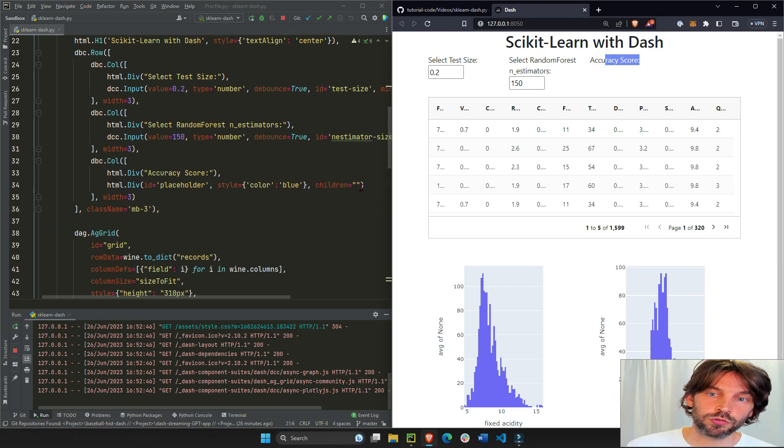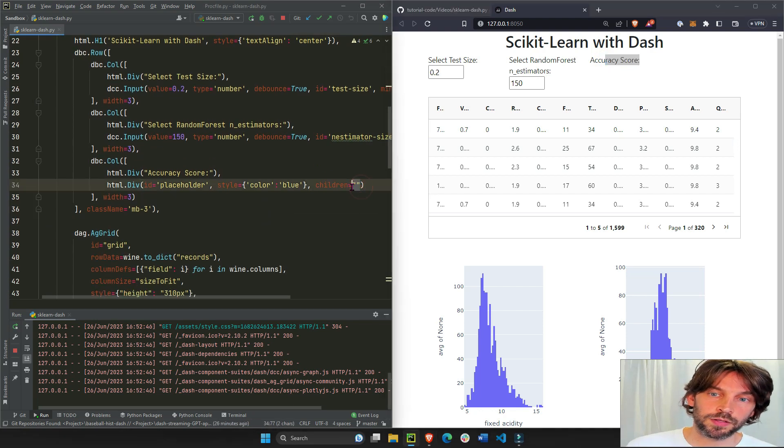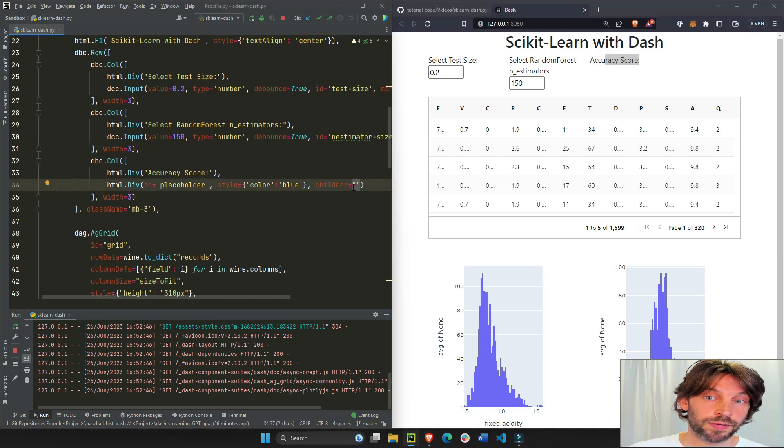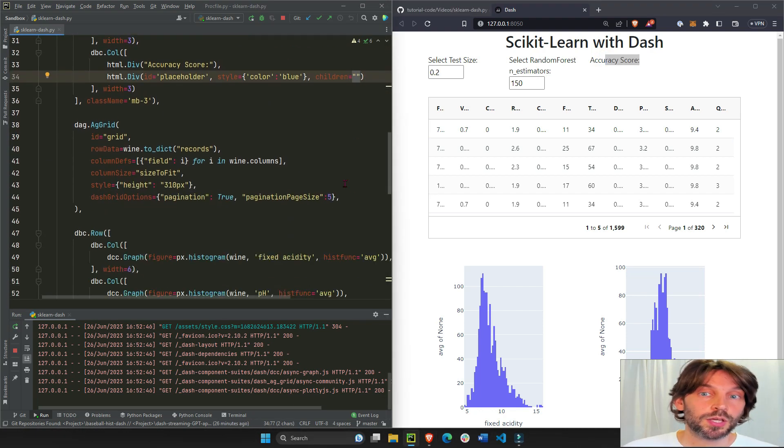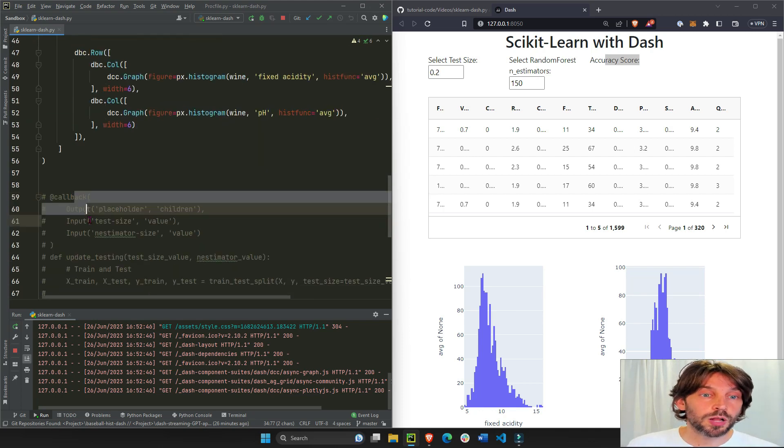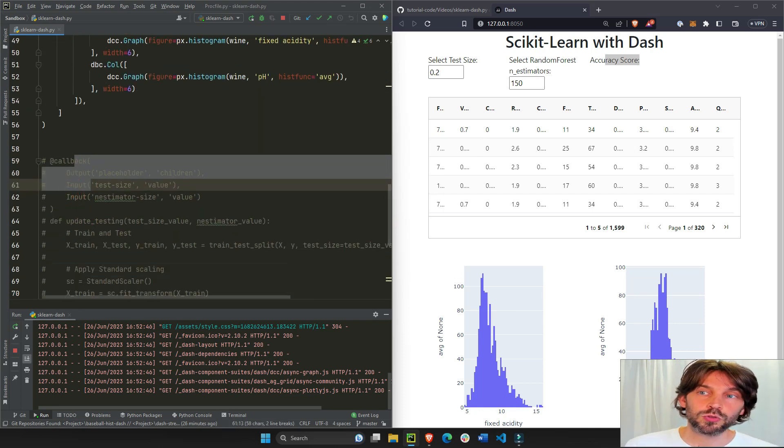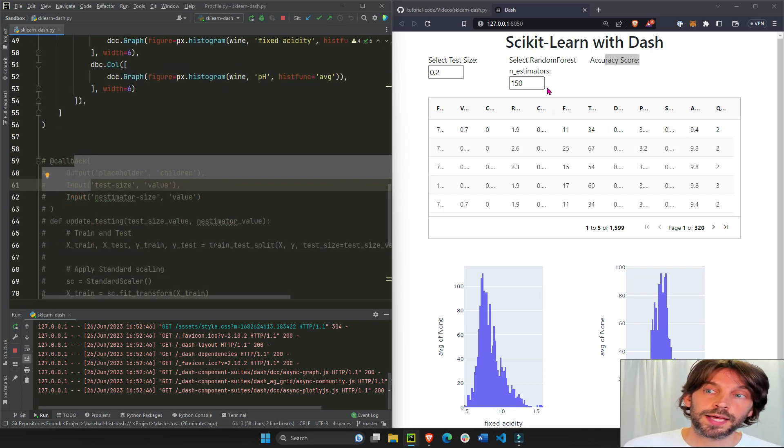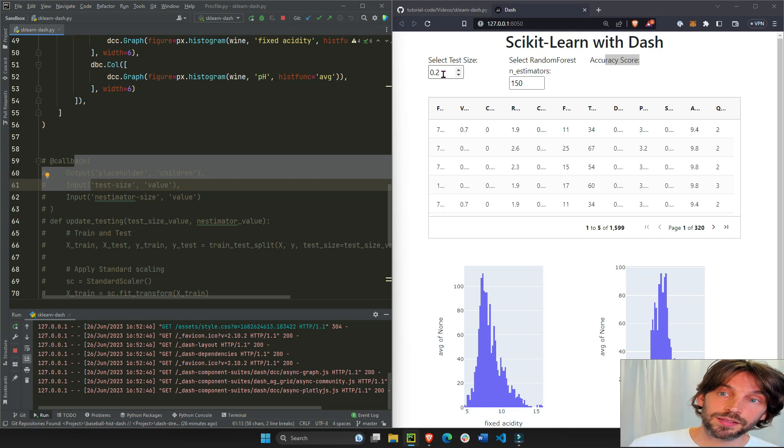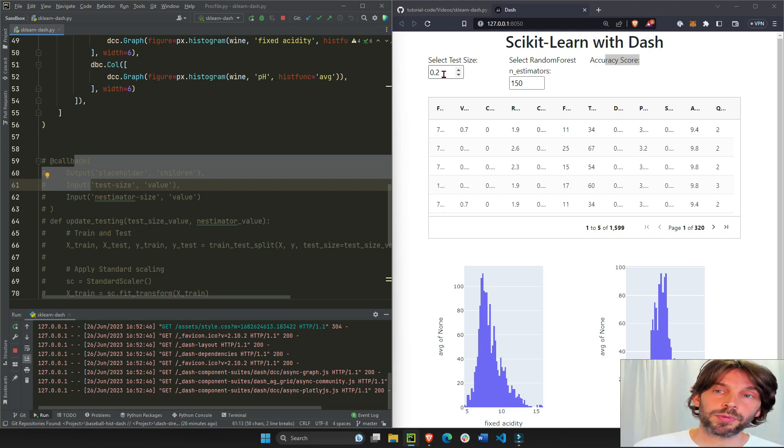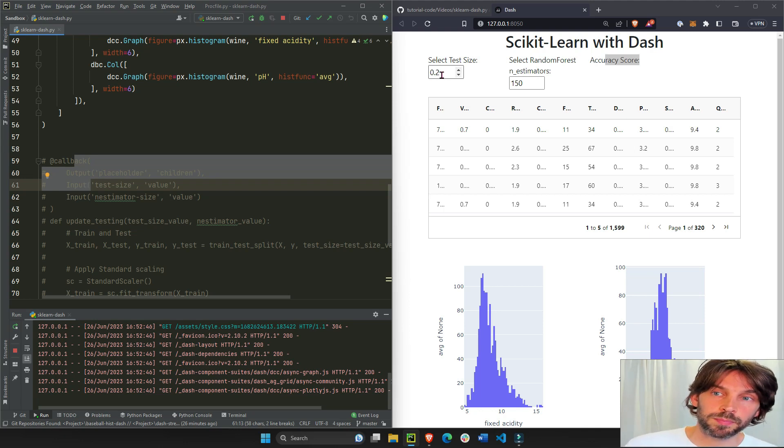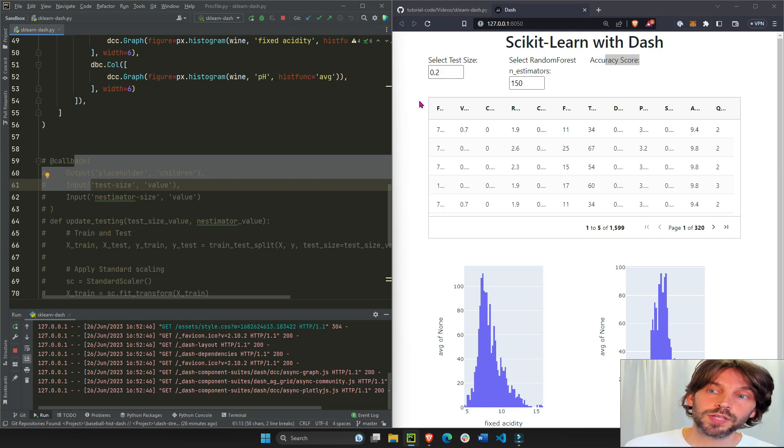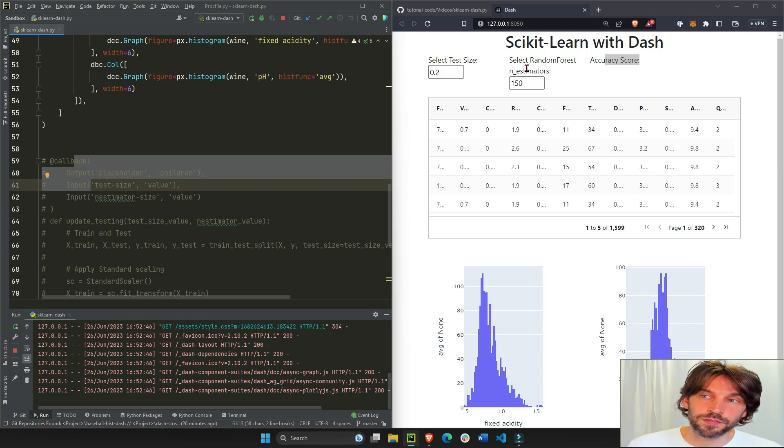Right, soon we will use the callback to do the calculations to take these numbers that are inputted by you or the app user, do the calculations of the random forest classifier and spit out an accuracy score.